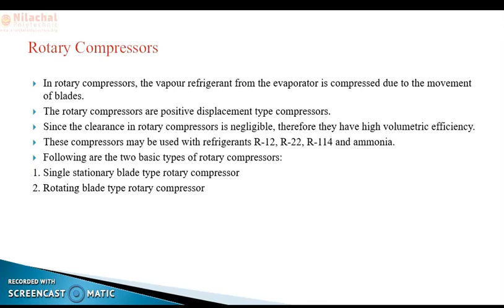In the rotary compressor there is no clearance volume, therefore the volumetric efficiency is very high. These compressors may be used with refrigerants R-12, R-22, R-114, and ammonia. The rotary compressor is categorized into two types: one is the single stationary blade type rotary compressor, and another is the rotating blade type rotary compressor.